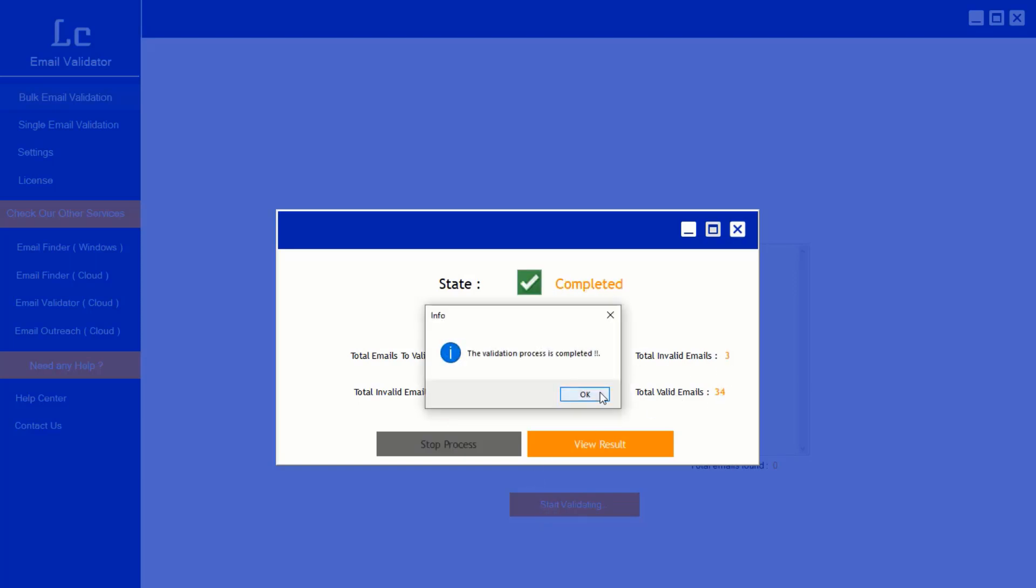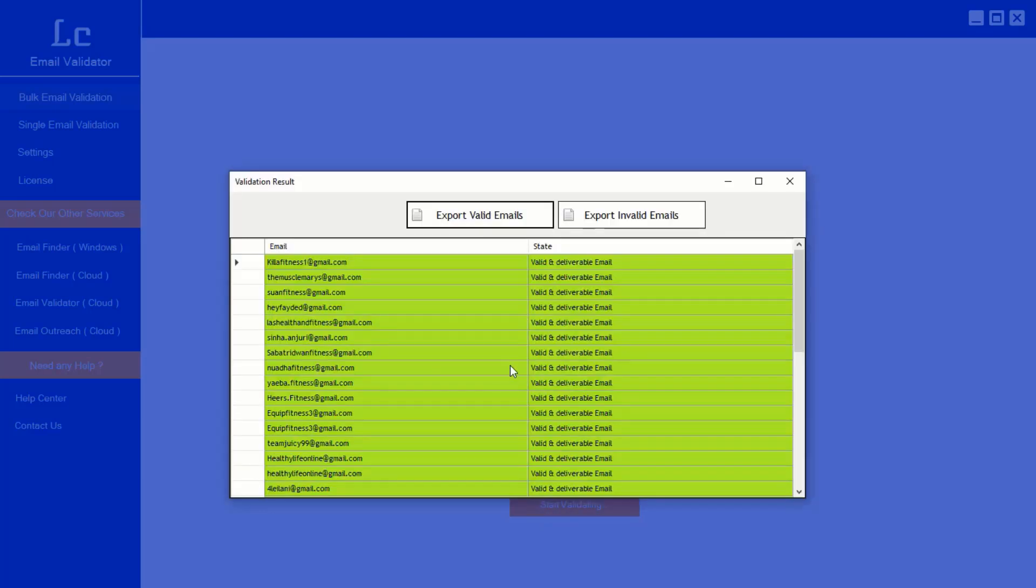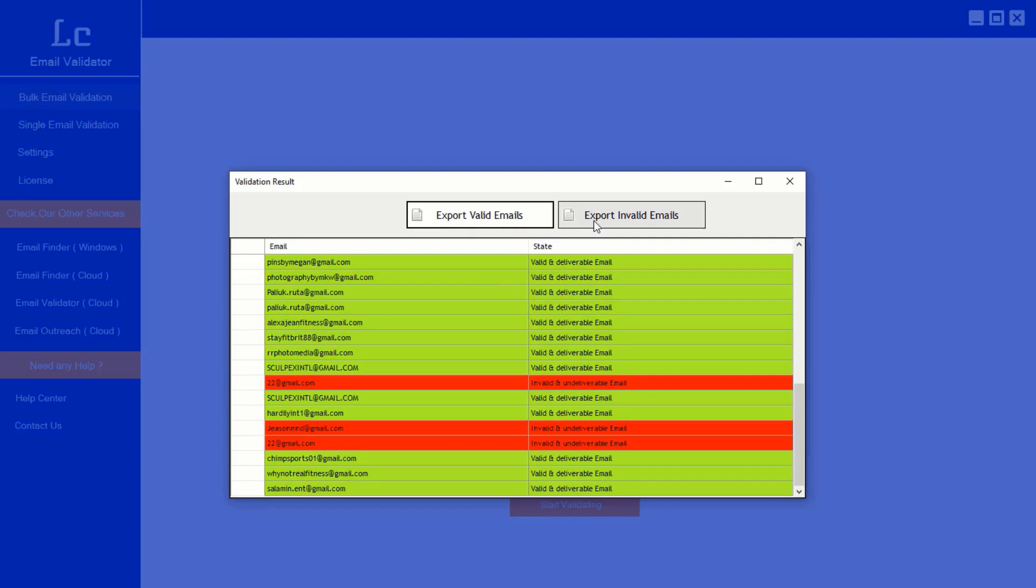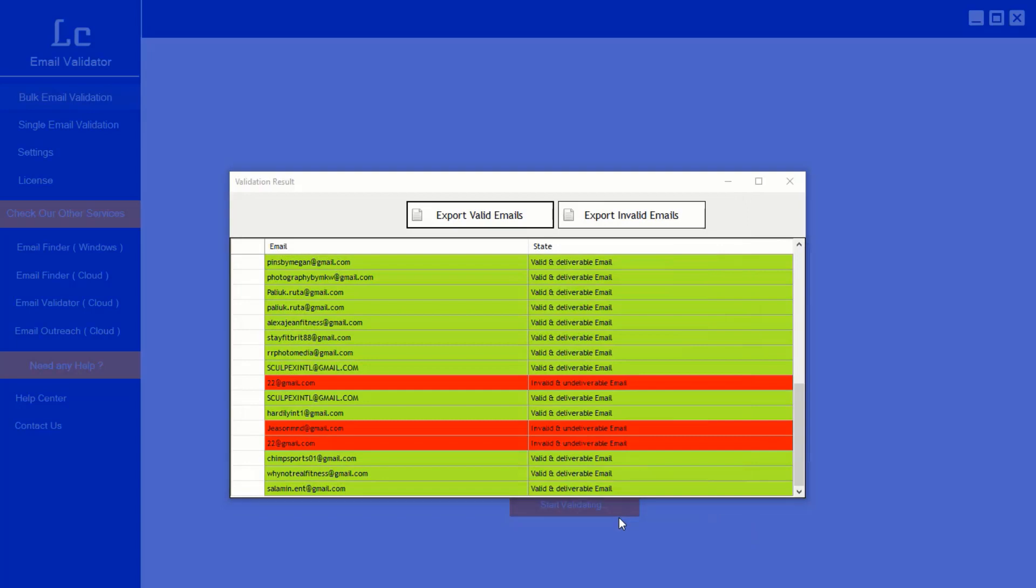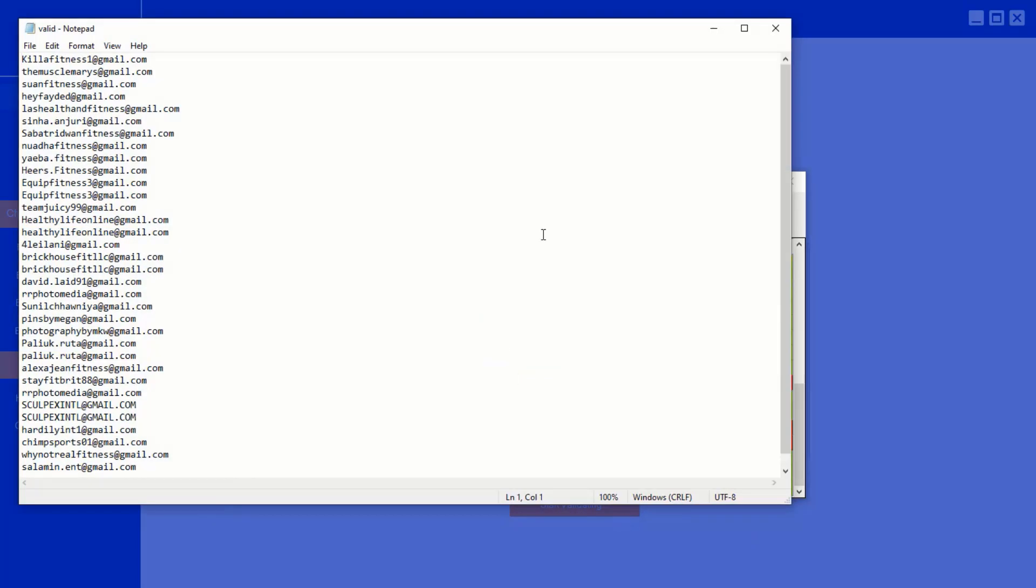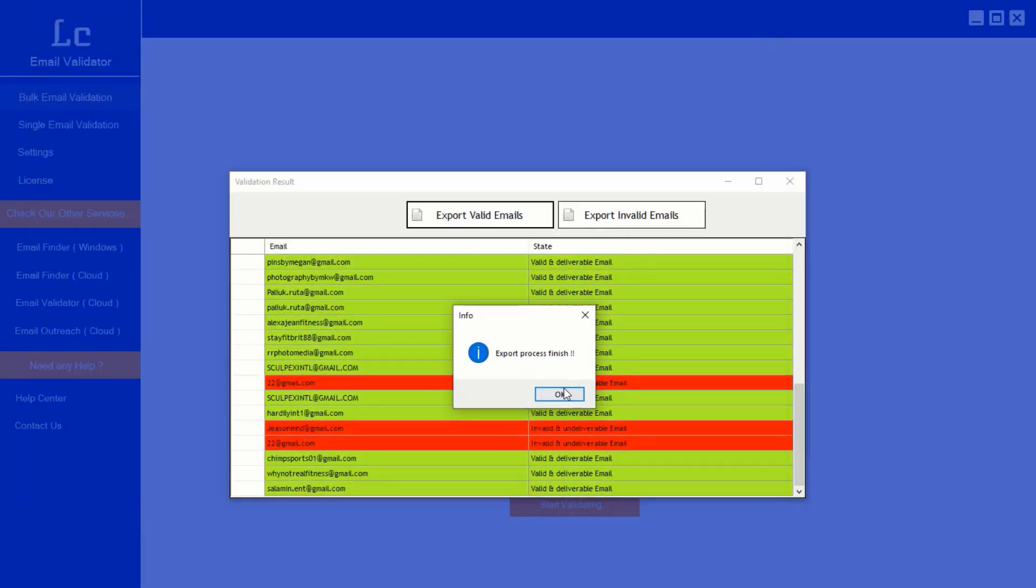Click view result button. Inside you have the option to export the valid emails. Click that button and save the valid emails for your outreach campaign to increase your email deliverability.